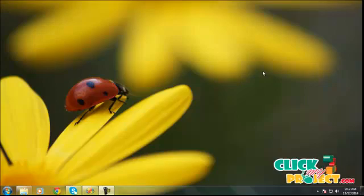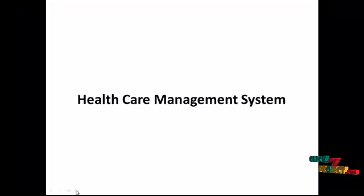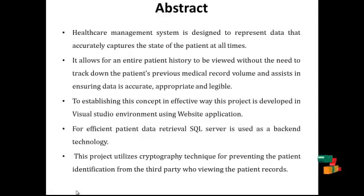Hi, welcome to clickmyproject.com. Our process is healthcare management system. Let's start with abstract.